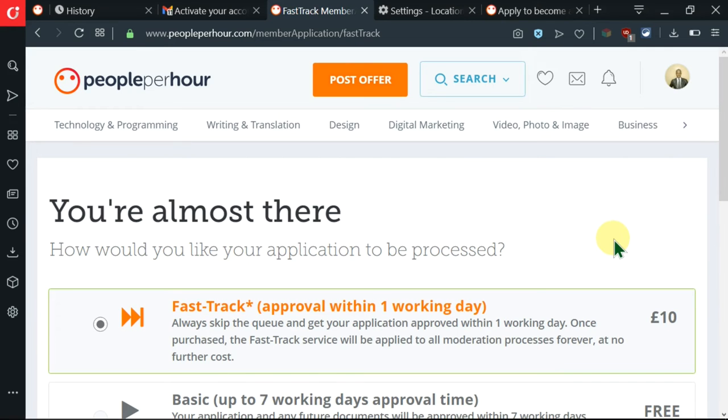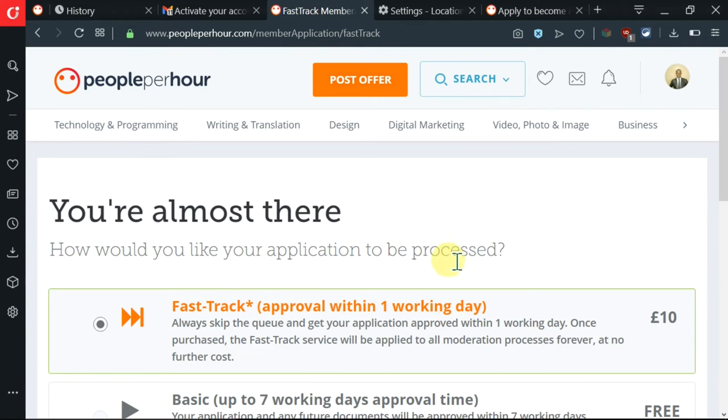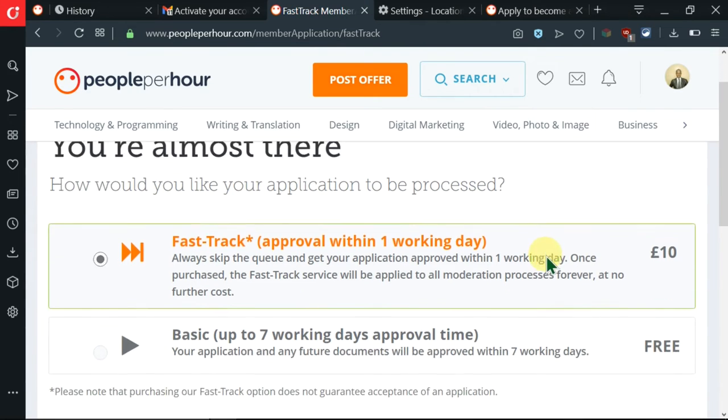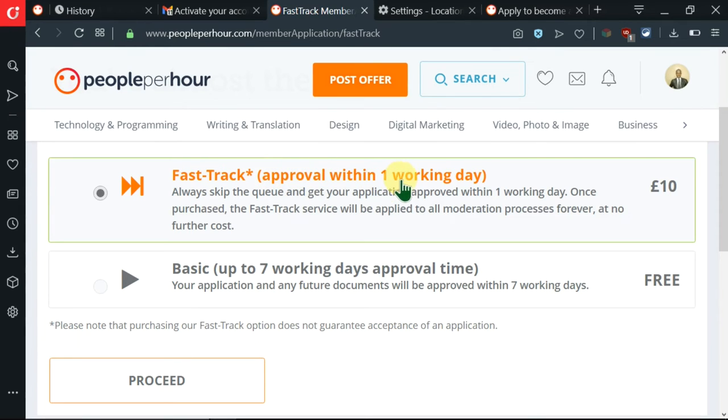After clicking on Submit, I can see that my profile is already created. There's some message here that I'm almost there. I'm being asked how I would like my application to be processed. Now, there are a couple of options here. There's the fast track, which means that your approval will be within one working day. You can pay to skip the queue. There's also the basic option.